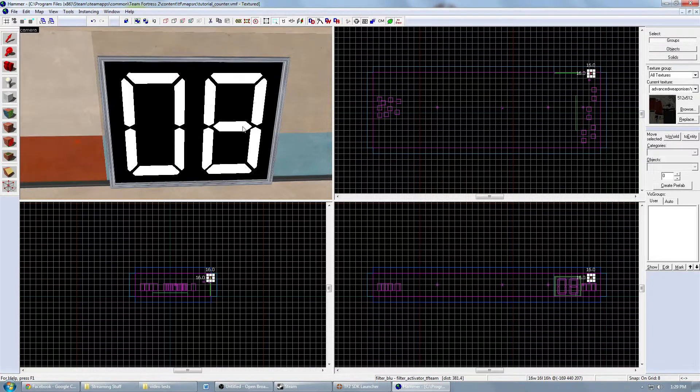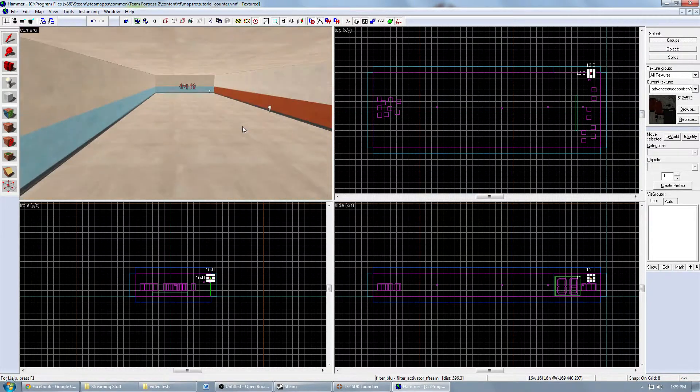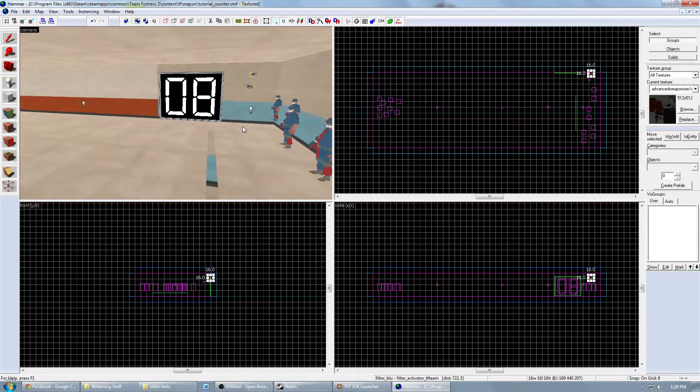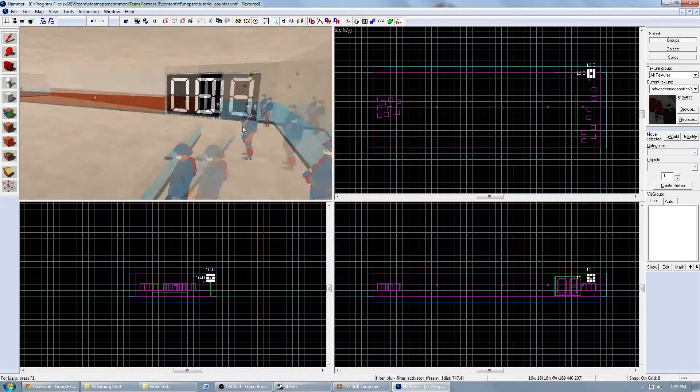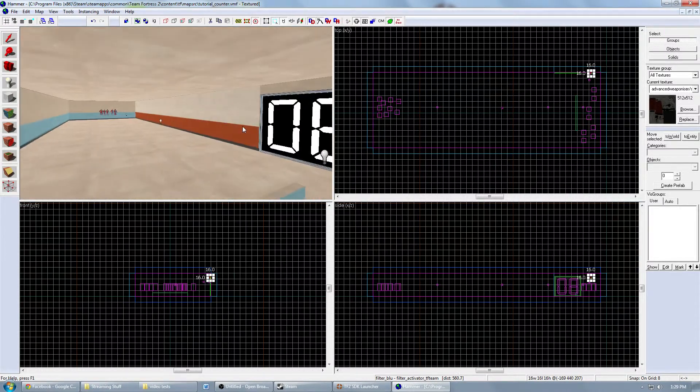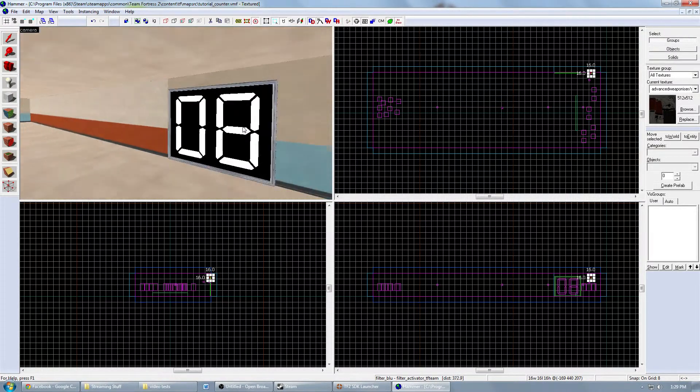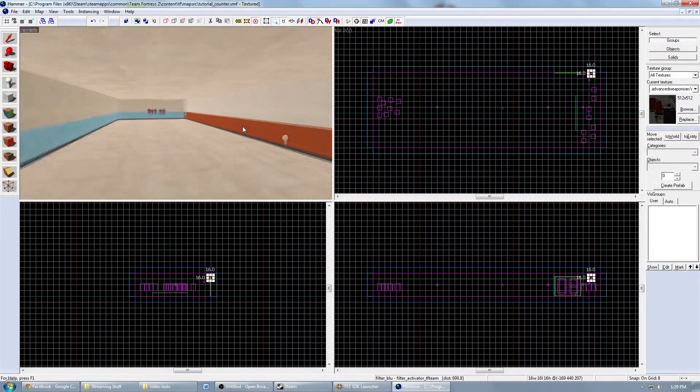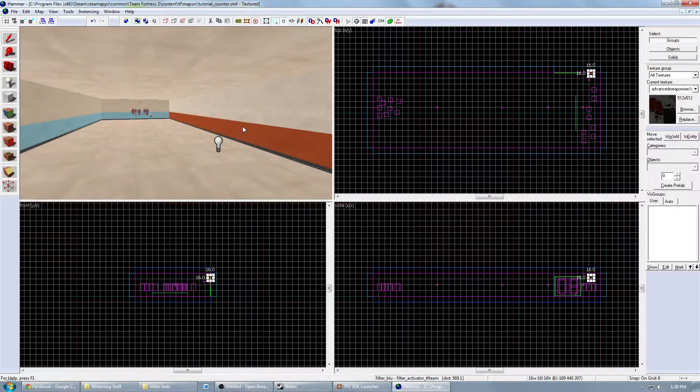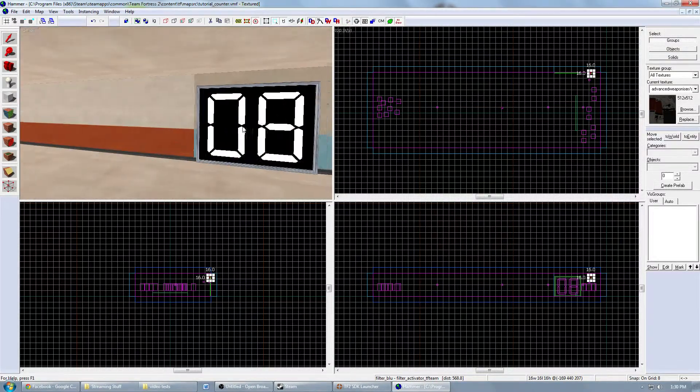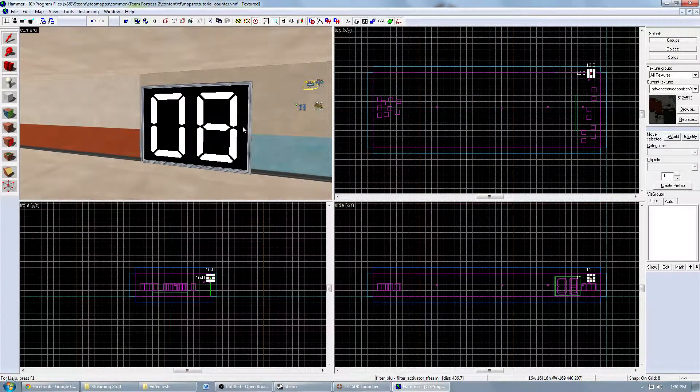First I want to explain this room. It's just a testing room to show that when you are a blue player, you can test it in TF2 and see that this number changes whenever a red player dies or respawns. Otherwise, it won't change.